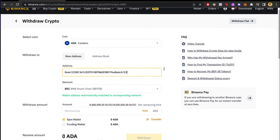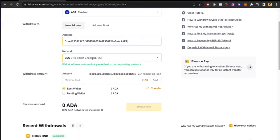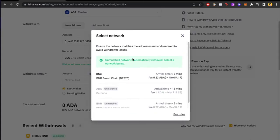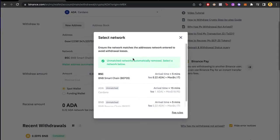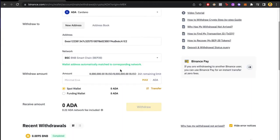Now the network should automatically be set as Smart Chain, but just in case make sure you select the Smart Chain. It says that we have to make sure that these are the same network on MetaMask, so yes, I am sure.